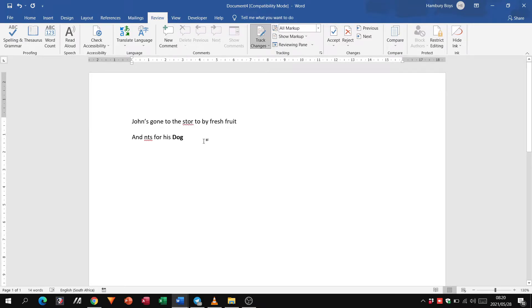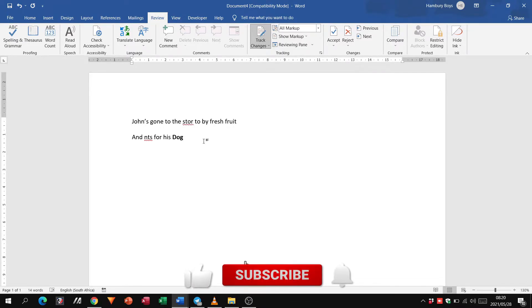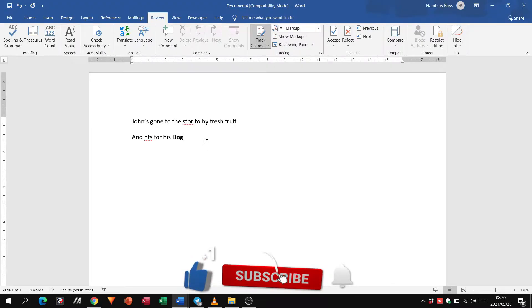Hi, good day and welcome to today's video in which we are going to be looking at adding comments to our document.